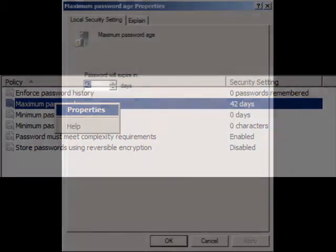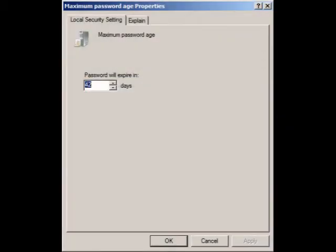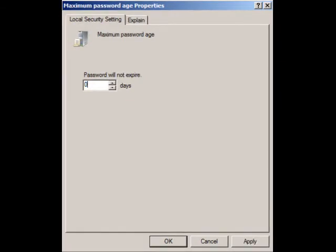Once the Properties menu opens, change the 42 to 0, then select Apply.